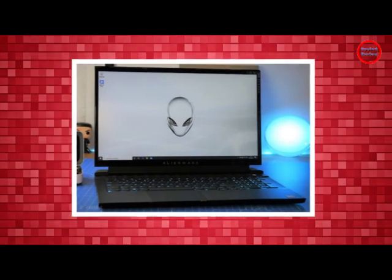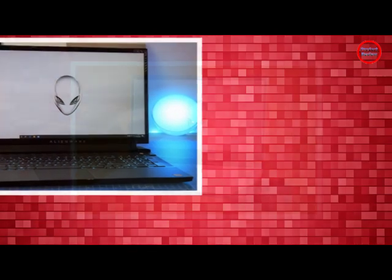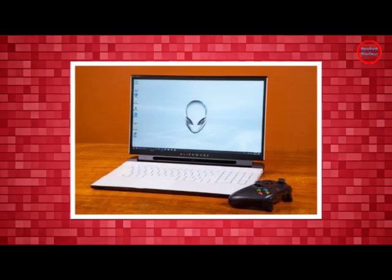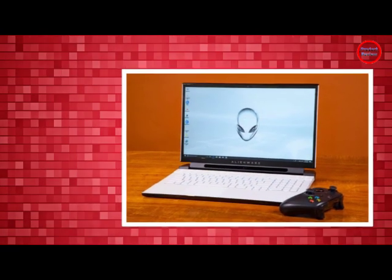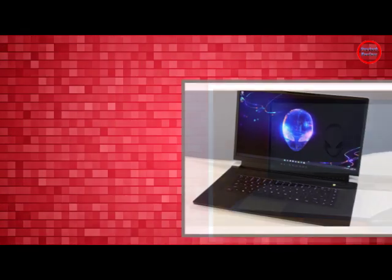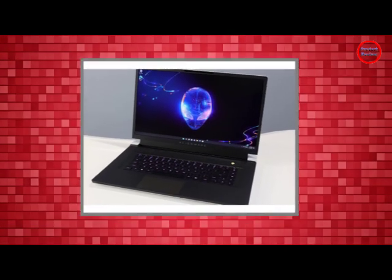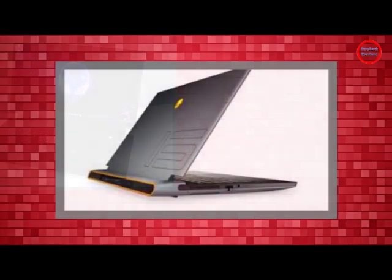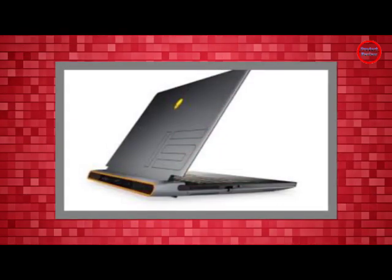The X17 R2 really shined on our brightness test, averaging 325 nits. That's slightly below the 328-nit category average, but the X17 R2 is a lighthouse compared to the Strix, Blade 17 and Raider which reached 280, 277 and 259 nits, respectively.